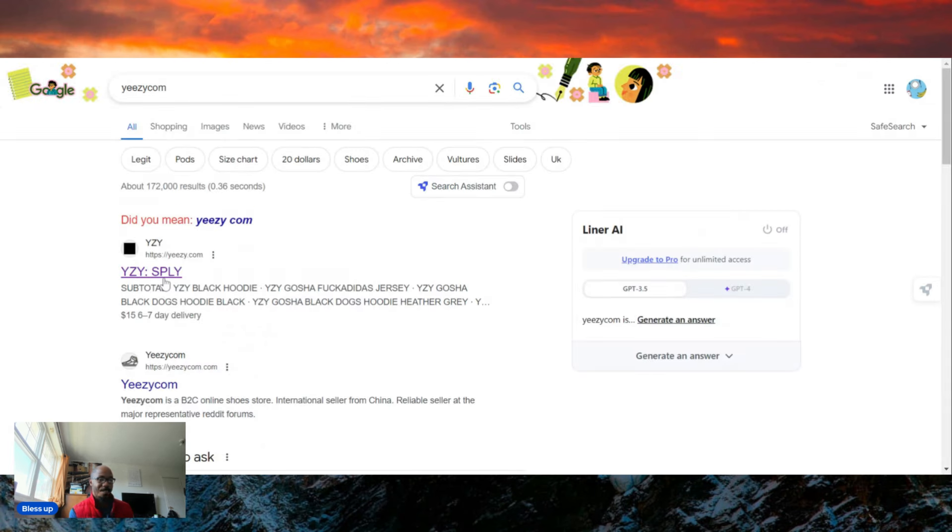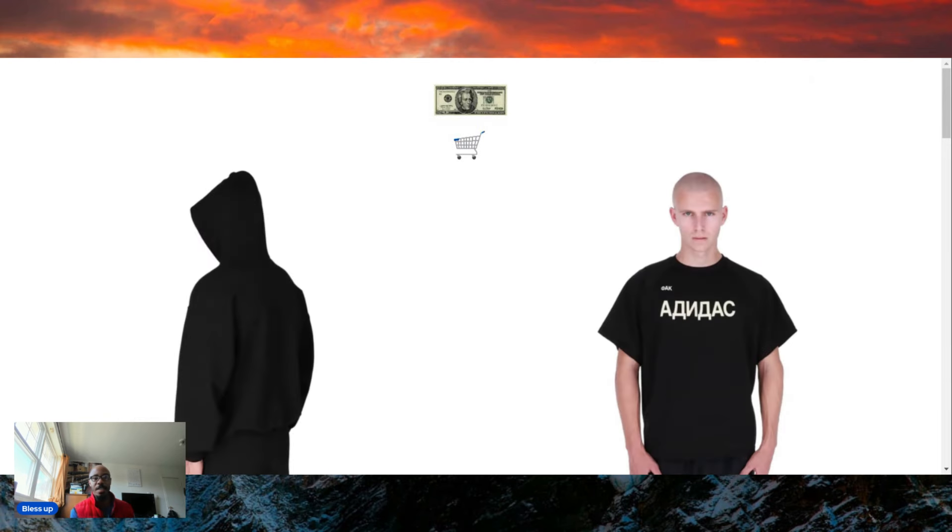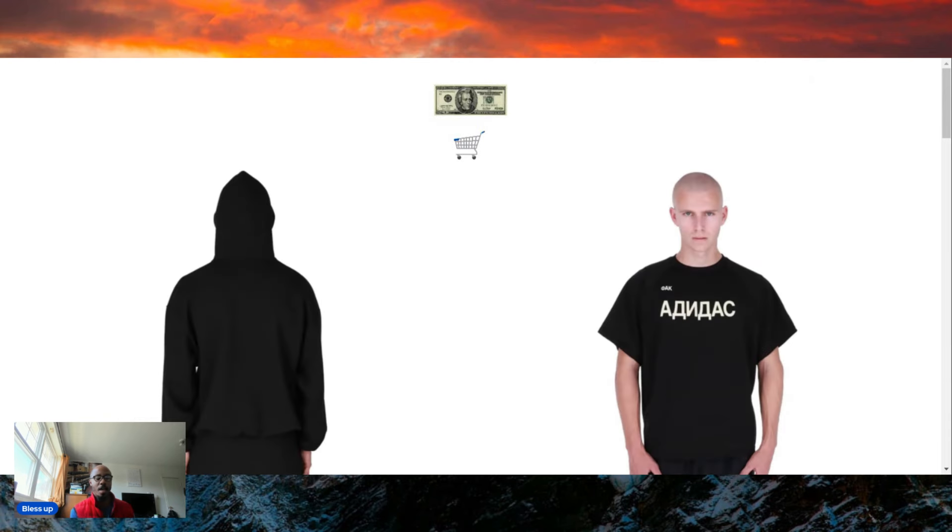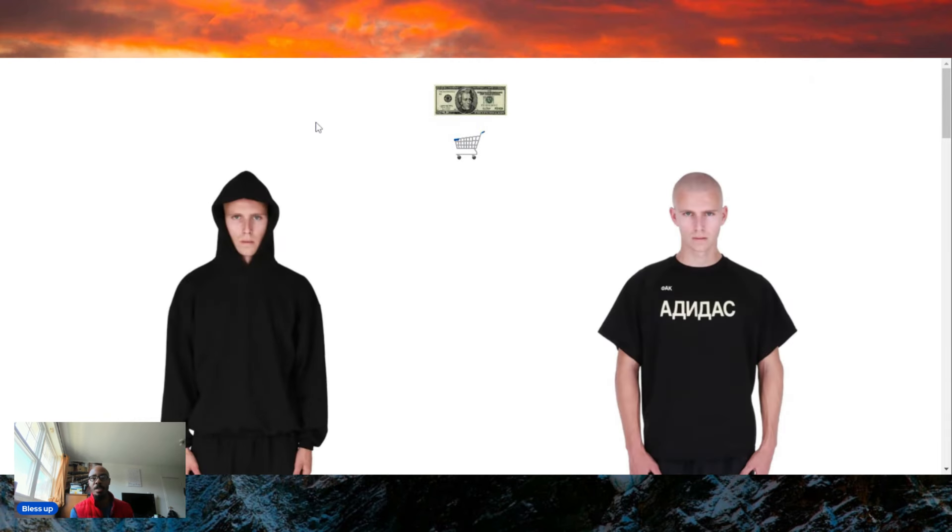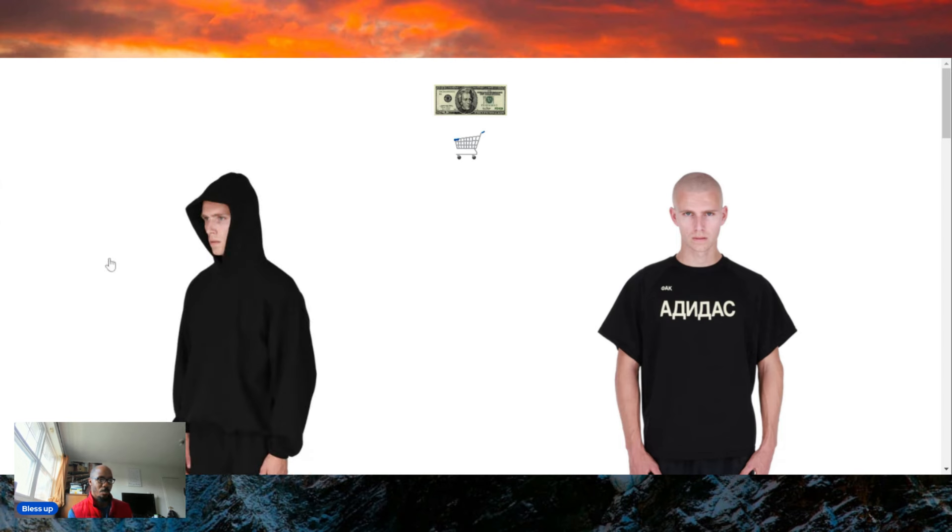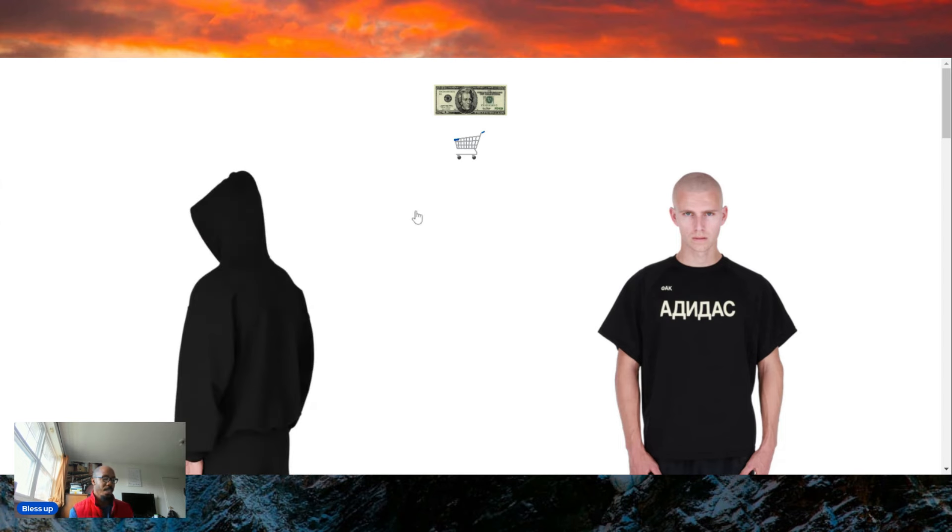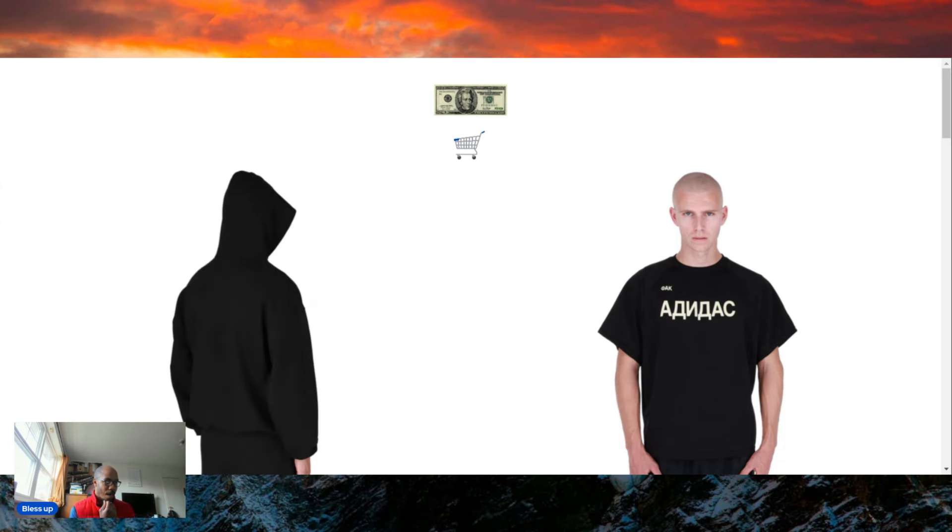I respect Kanye West as a musician and even as a creative mind. Dude really believes in himself, which I respect quite highly. I just think he misuses a lot of his power, or he could position it in a much more positive and productive way. But yeah, so this is the website, yeezy.com.